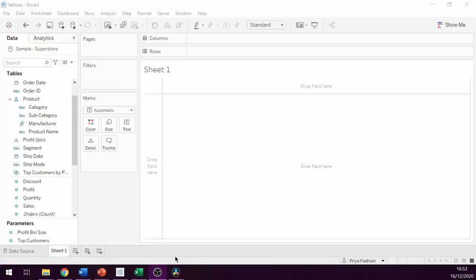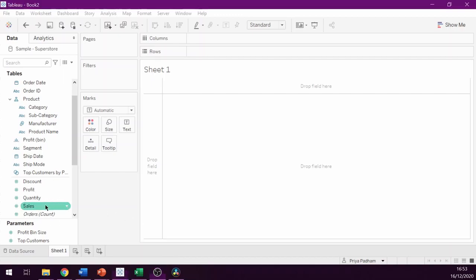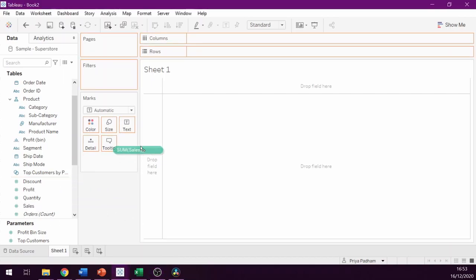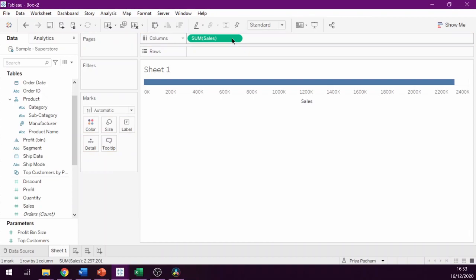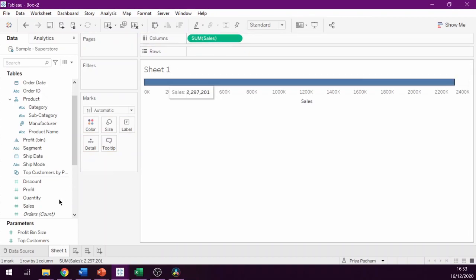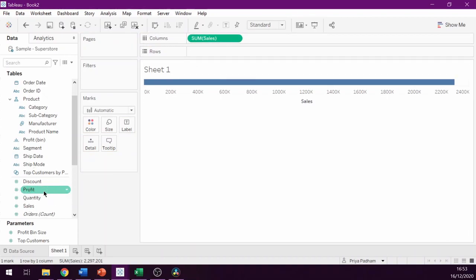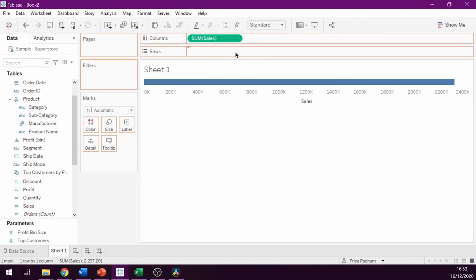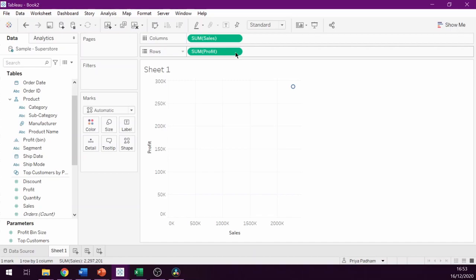Now that we have opened Tableau, we can begin by creating a simple scatterplot. Let's drag sales to columns and profit to rows. Now we can drag and drop product name to detail.